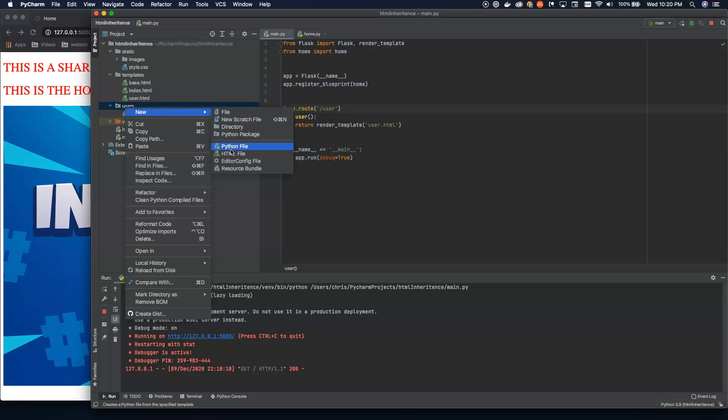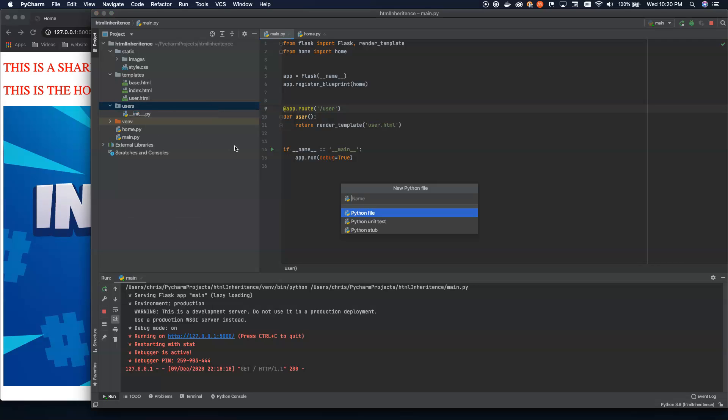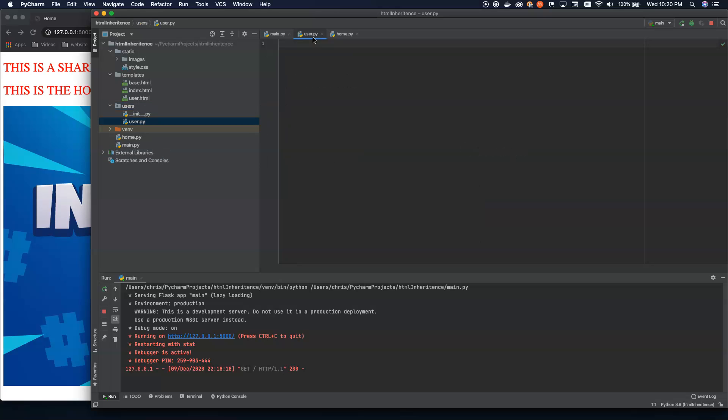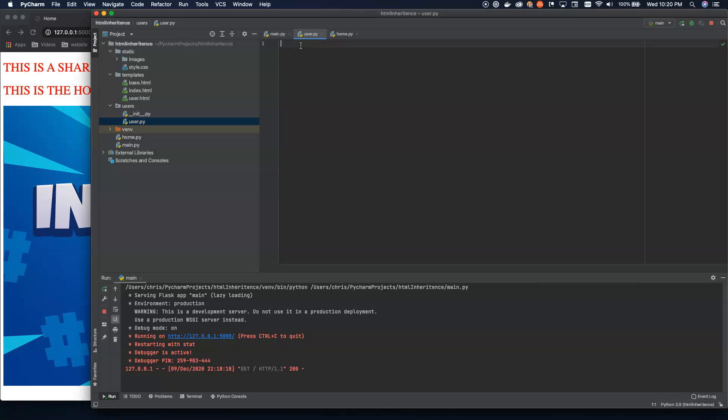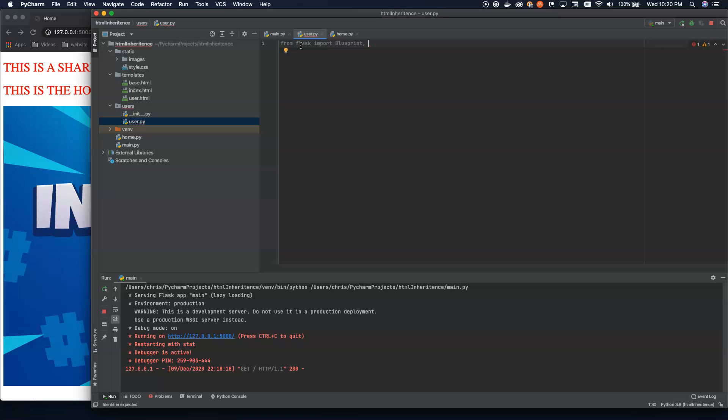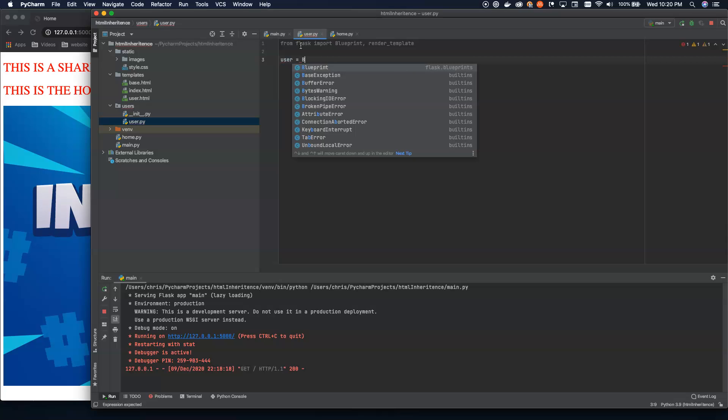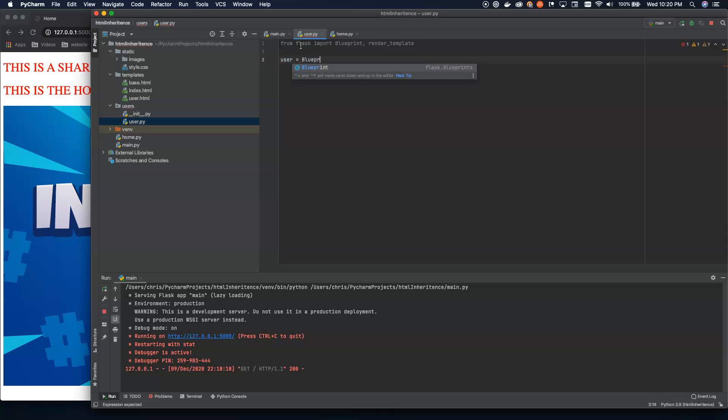Now we can take and create another file under here, and we're just going to call this one user.py. No S we're just going to do user. Now user.py is going to be very similar to what we did before. So we're going to say from flask import blueprint and render template. And then we're going to say user as the top level object here.